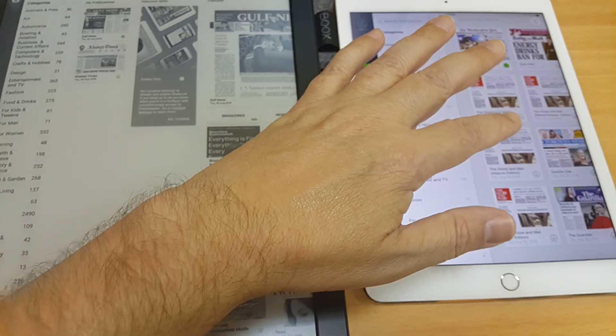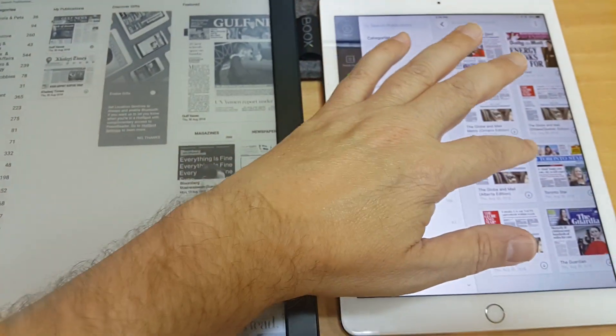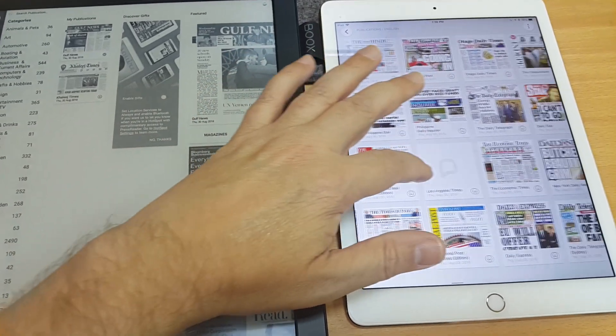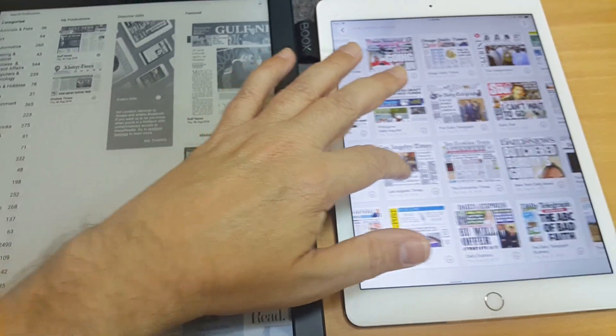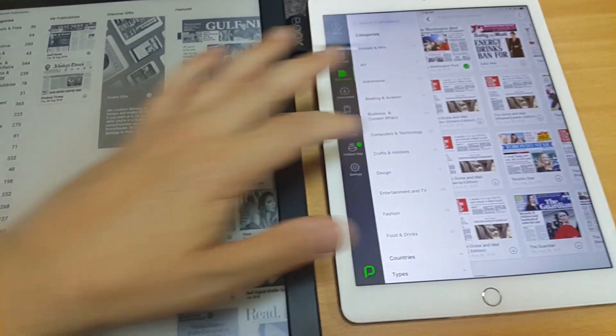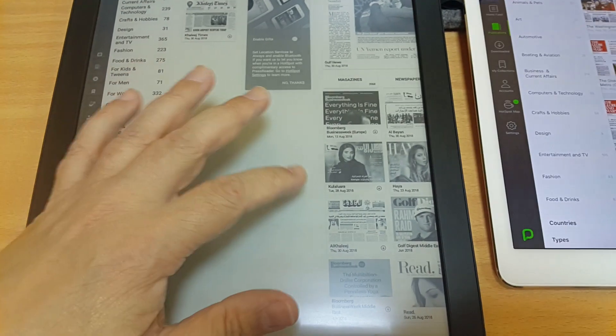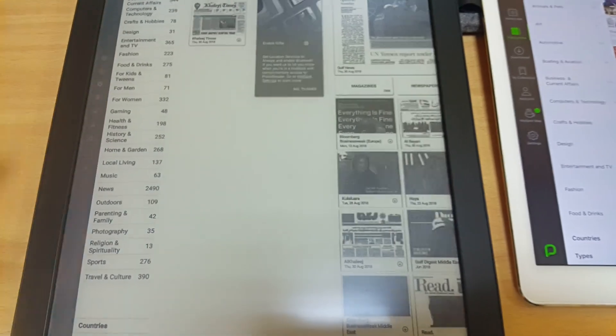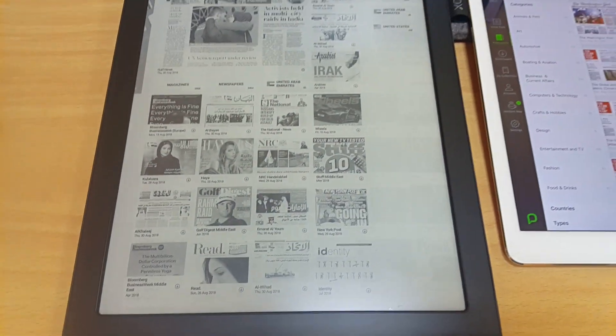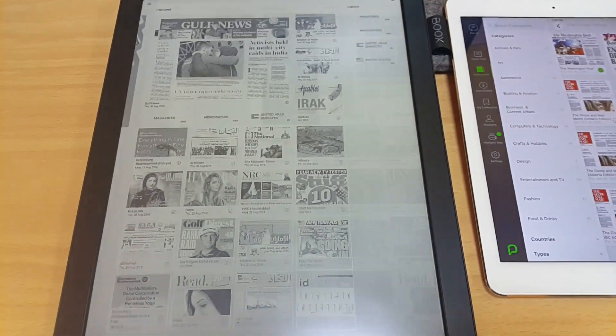And anyway, this is the experience on the iPad. I must say, it's nice to have color, obviously, and it's quite fast to load. But at the same time, the whole reason for, as we know,